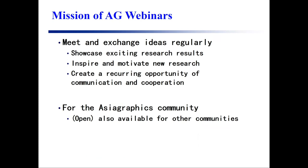So now, to promote computer graphics research and development in Asia, we are starting a new event — the webinar. We hope to meet and exchange ideas regularly: to showcase exciting research results, inspire and motivate new research, and create a recurring opportunity for communication and collaboration for the Asia Graphics community, although we hope it's also available for other communities. So thank you, Li Gang, and we hope this event will be very successful. Thank you.